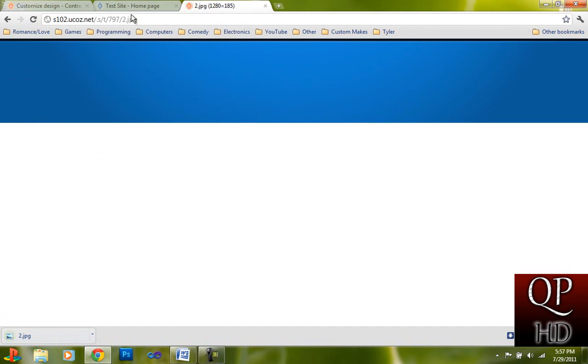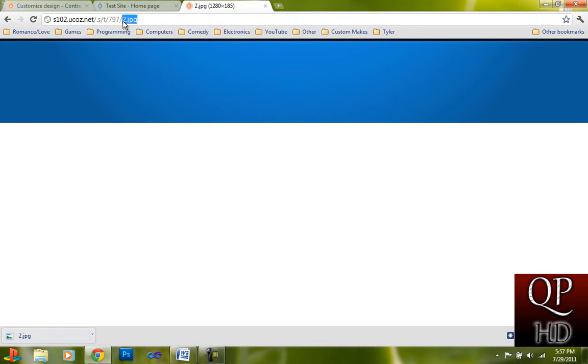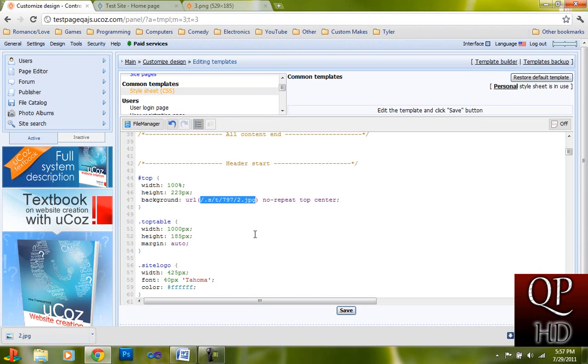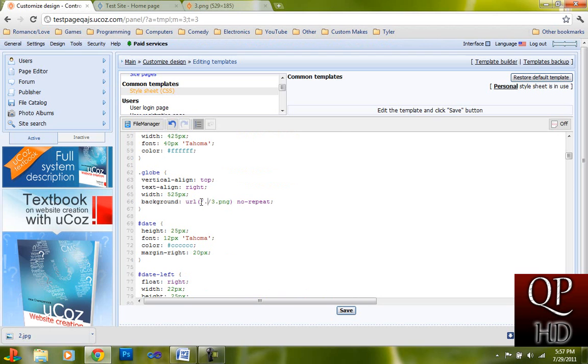And then after that you're going to want to go to 3 dot png, which is also right here, it would be right here, dash dot s dash t dash 797 dash 3.png.